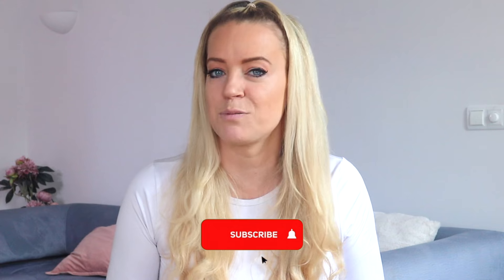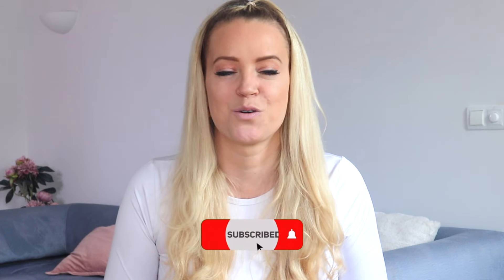All right, guys. Thanks for watching. If you enjoyed this video, make sure to give it a thumbs up and subscribe to my channel for more videos like this. I'll see you in the next one. Bye!